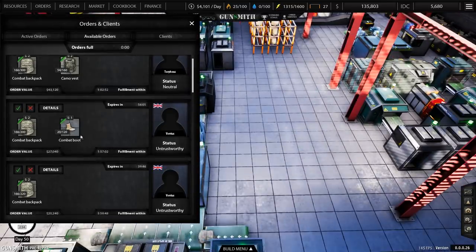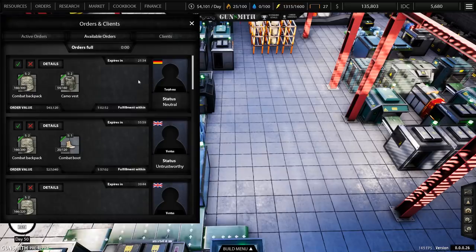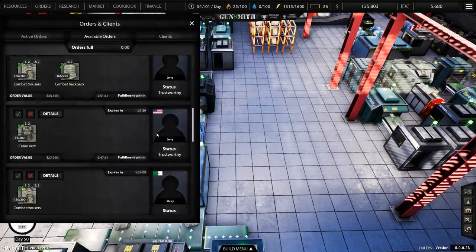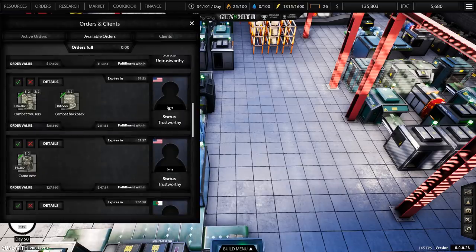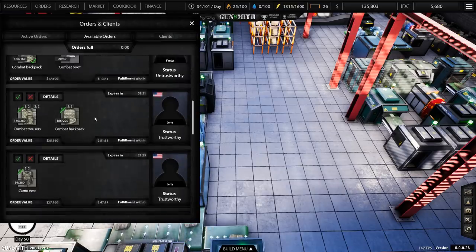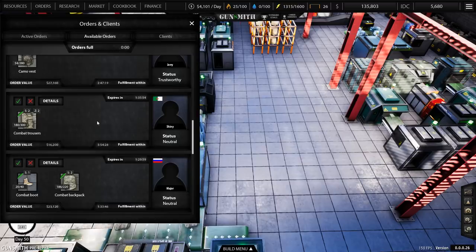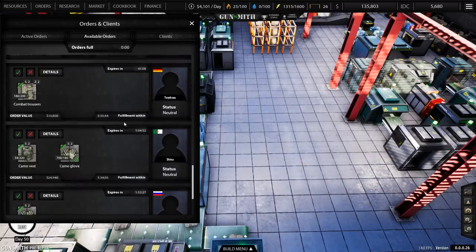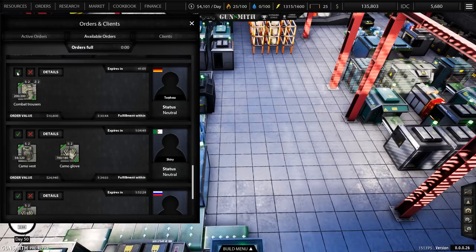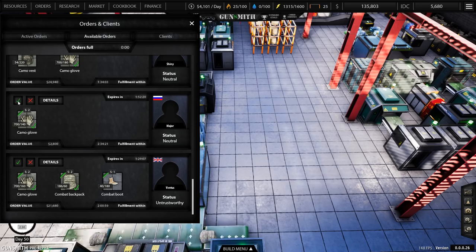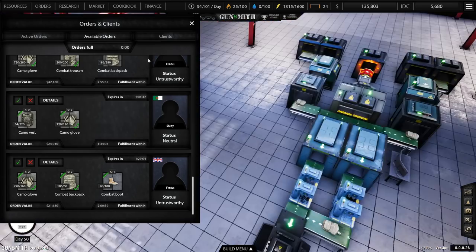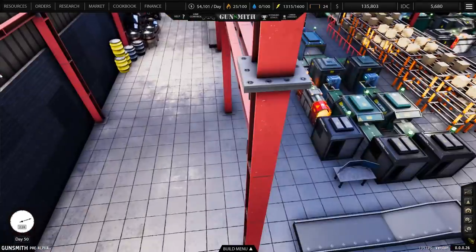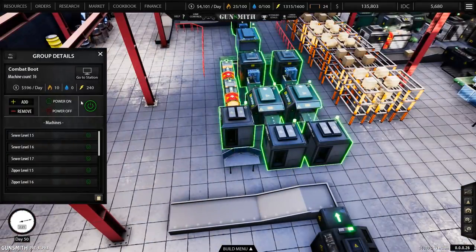There's all sorts here. Obviously we are going for missions that we can do for people that we've already worked with or have a state of neutral or trustworthy. We could work for the other people and that will increase their trustworthiness, but for the time being I think we're going to stick with the ones that we have worked with. There's some combat trousers orders and combat glove orders.